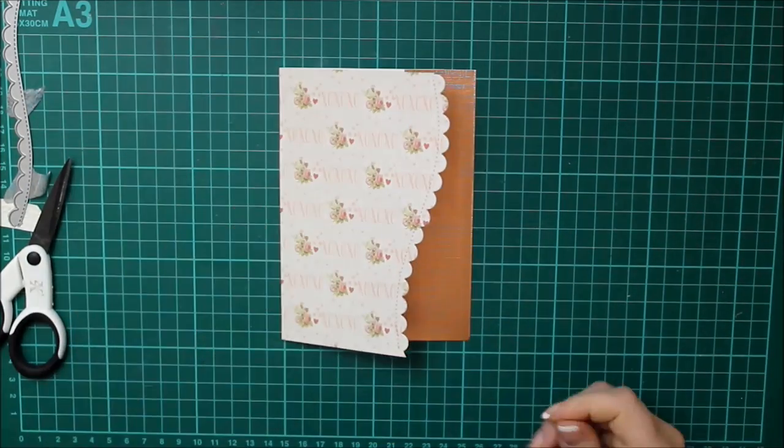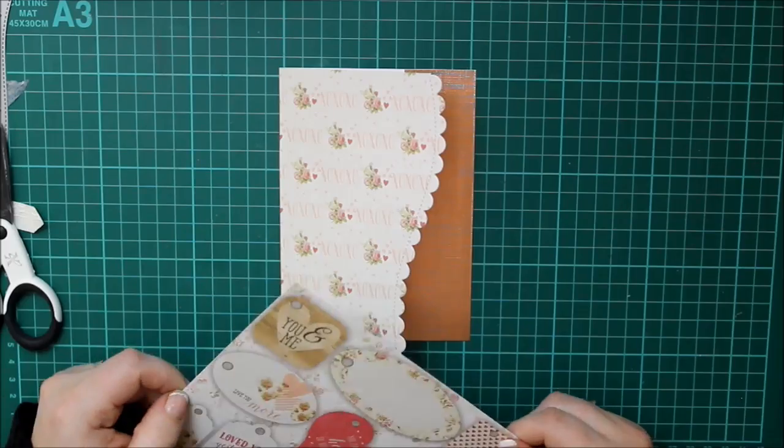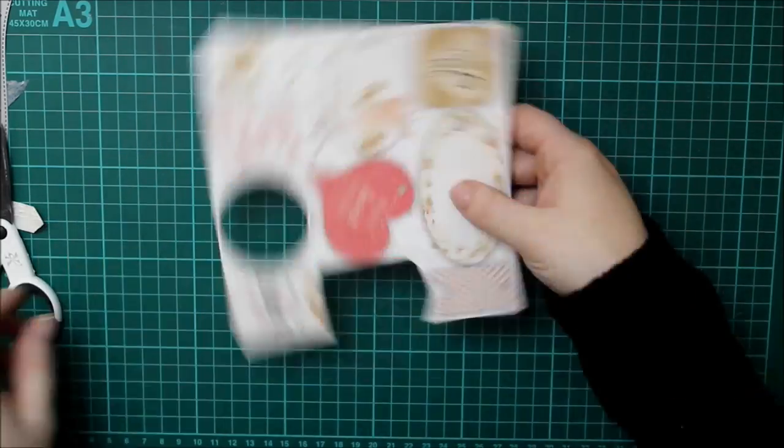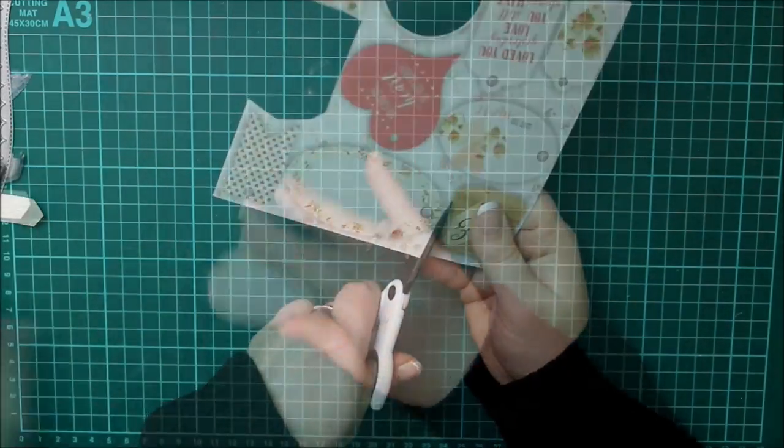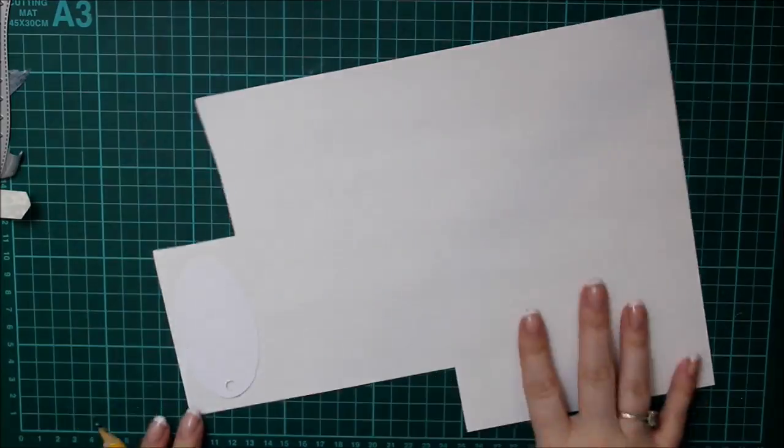And then I cut, fussy cut out the tag and I cut that right along the edge. And now this I have turned over the linen foil and I've traced around the tag.